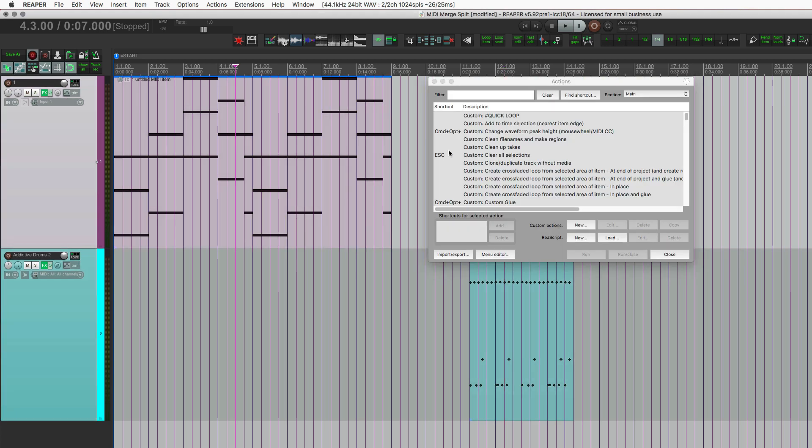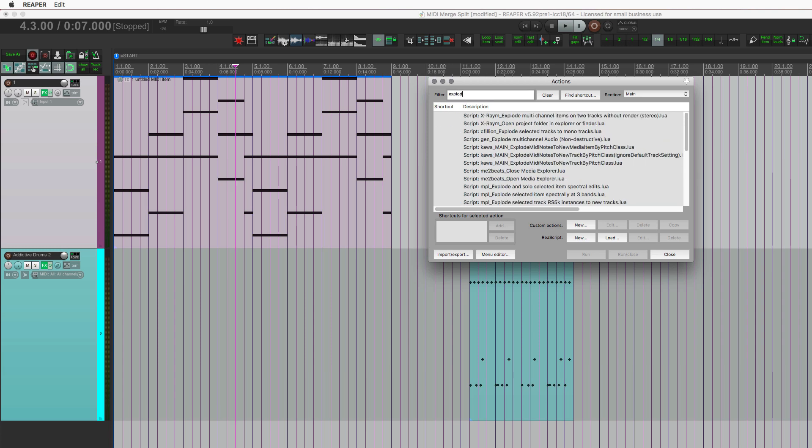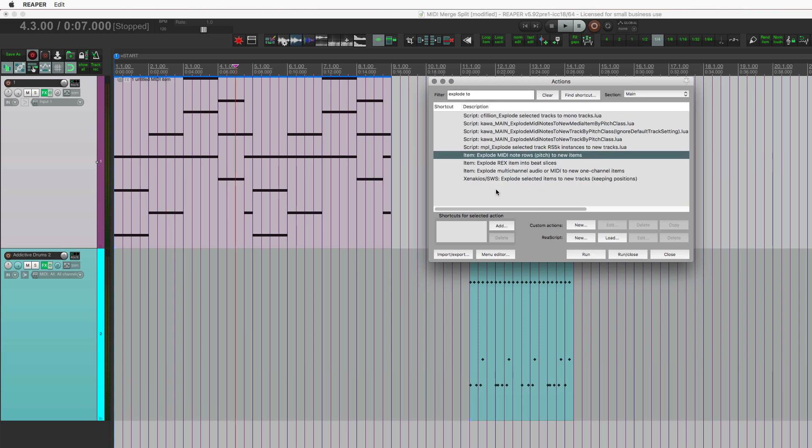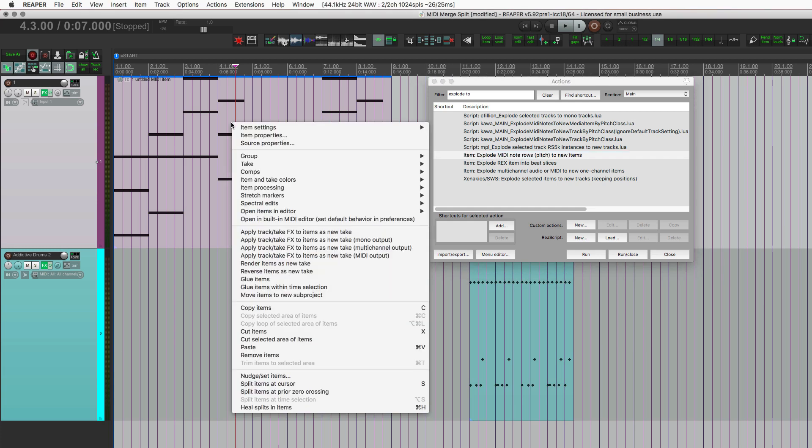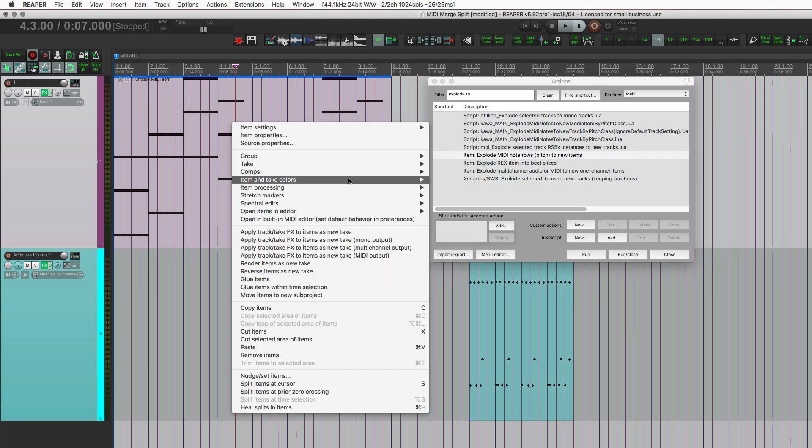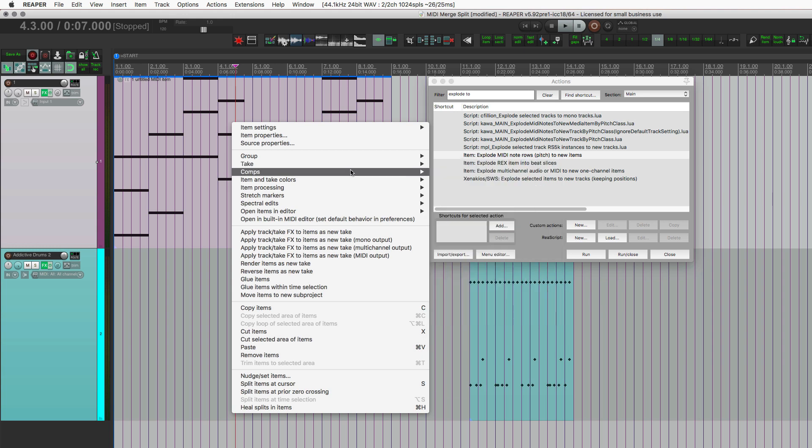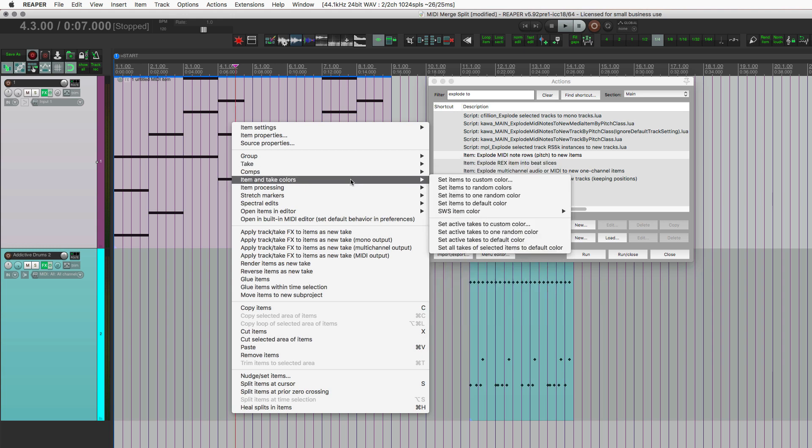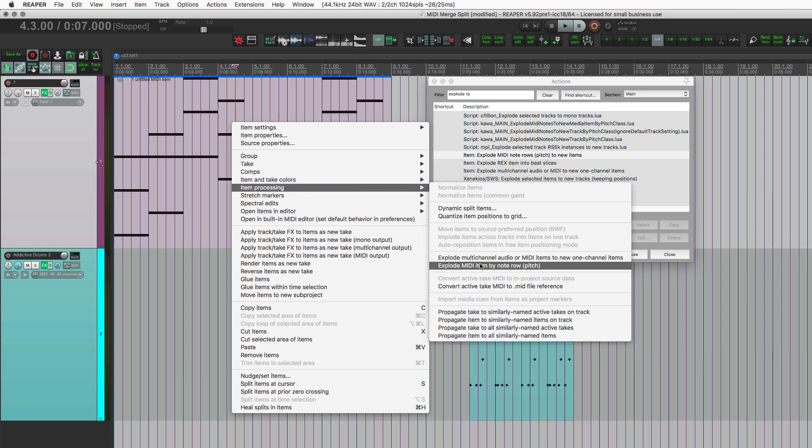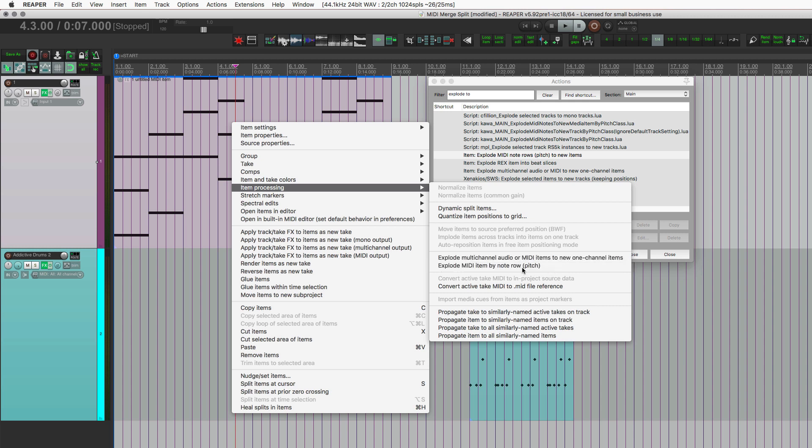So let's take this MIDI item and we'll explode by pitch. And by the way, this is also in one of these menus here: Item processing, explode to one channel items, or explode by pitch. So let's explode by pitch.